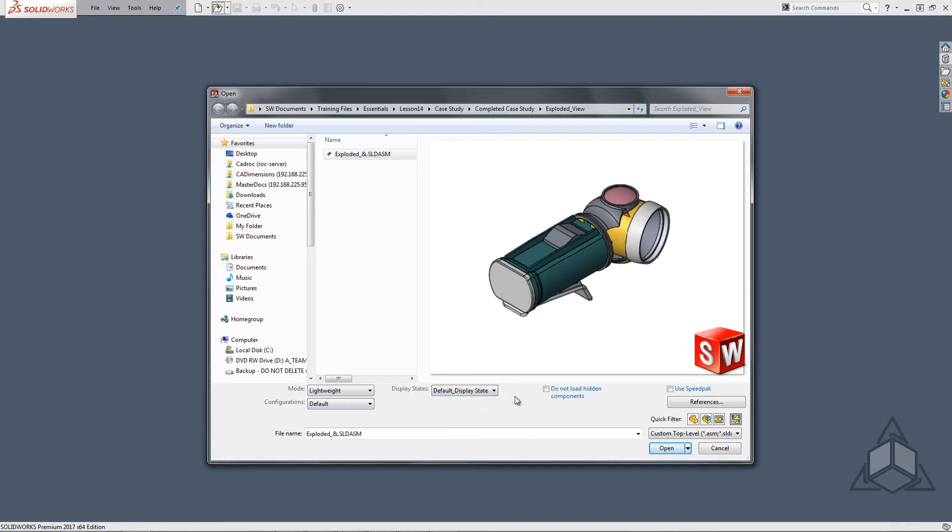Another ability is to not load hidden components. This is very helpful if a lot of components are hidden in a specific configuration or just in general. The file open time will decrease due to that.